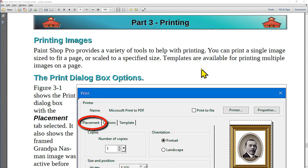PaintShop Pro provides a variety of tools to help with printing. You can print a single image sized to fit a page, or you can scale the image to a specified size. Templates are available for printing multiple images on a page.